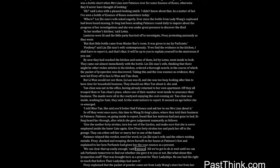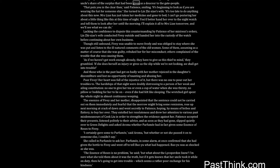We can clear that up easily enough, said Patience. All we've got to do is wait until we can ask Parfumie tomorrow to find out whether she gave it to you or not. But what about this lycoperdon stuff? That was brought here as a present for their ladyships. No one had the right to touch that before their ladyships had seen it. Fivey explained that the packet of powder came not from Lady Wang's store, but from her uncle's share of the surplus that had been given as a dosor to the gate people. That puts you in the clear then, said Patience, smiling. It's beginning to look as if you are wearing the hat for someone else.